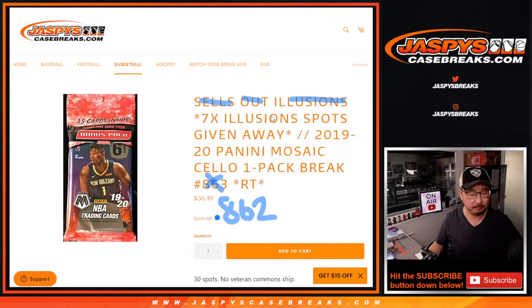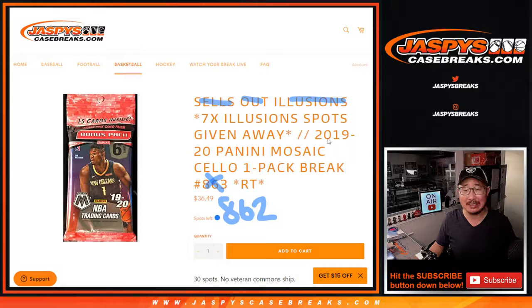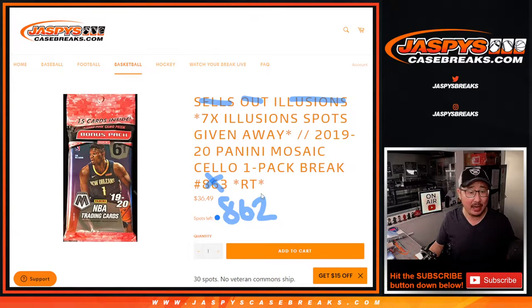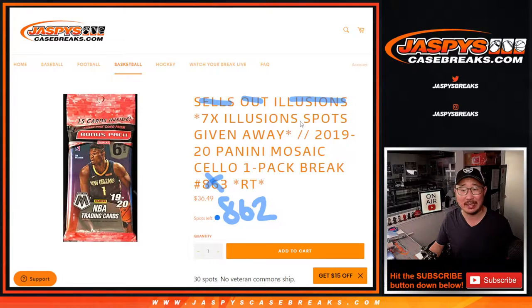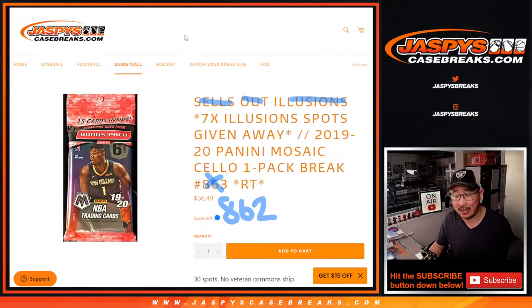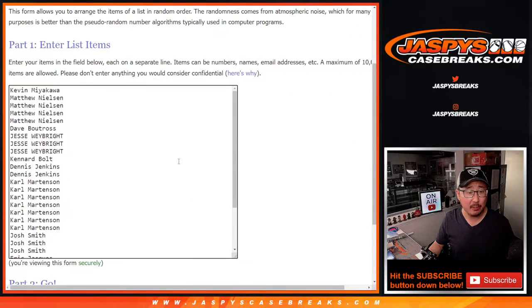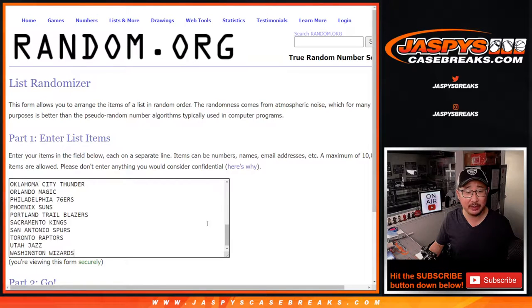Hi everyone, happy Sunday. I'm Joe for Jaspi's CaseBreaks.com, coming at you with 2019-2020 Panini Mosaic Basketball. Cello Pack Break number 862 sells out illusions. The next one will sell out illusions. Big thanks to this group right here for getting into it.